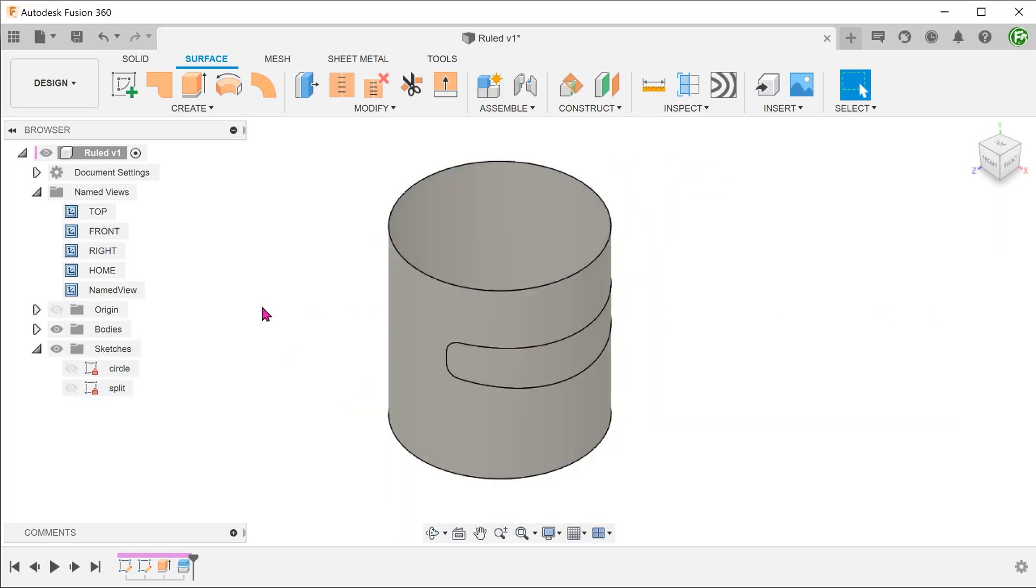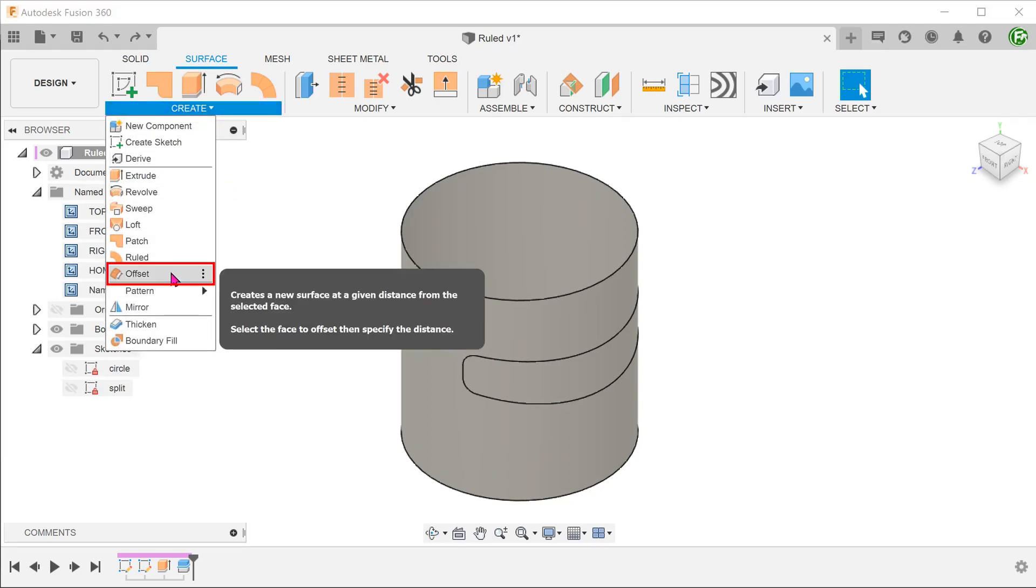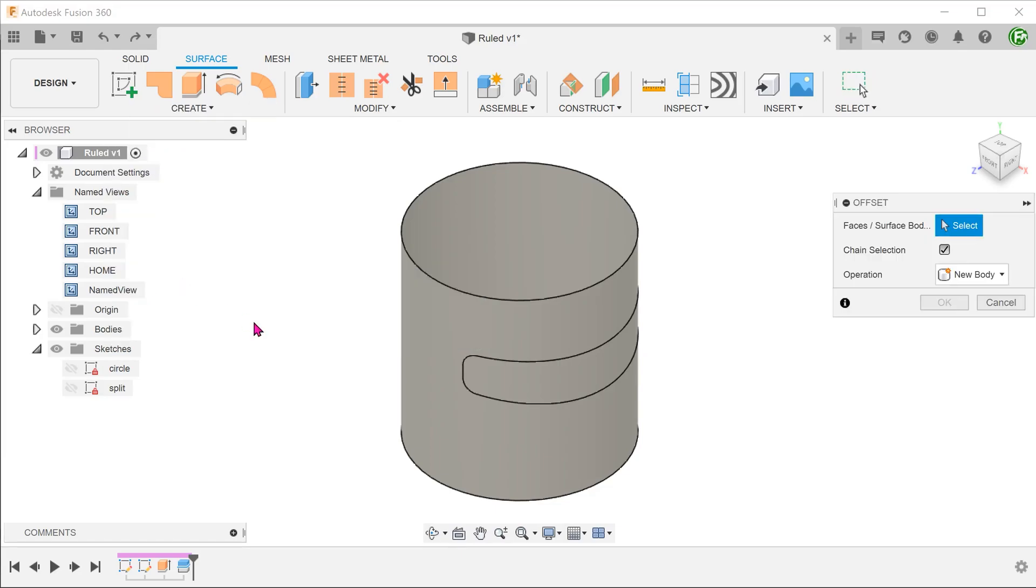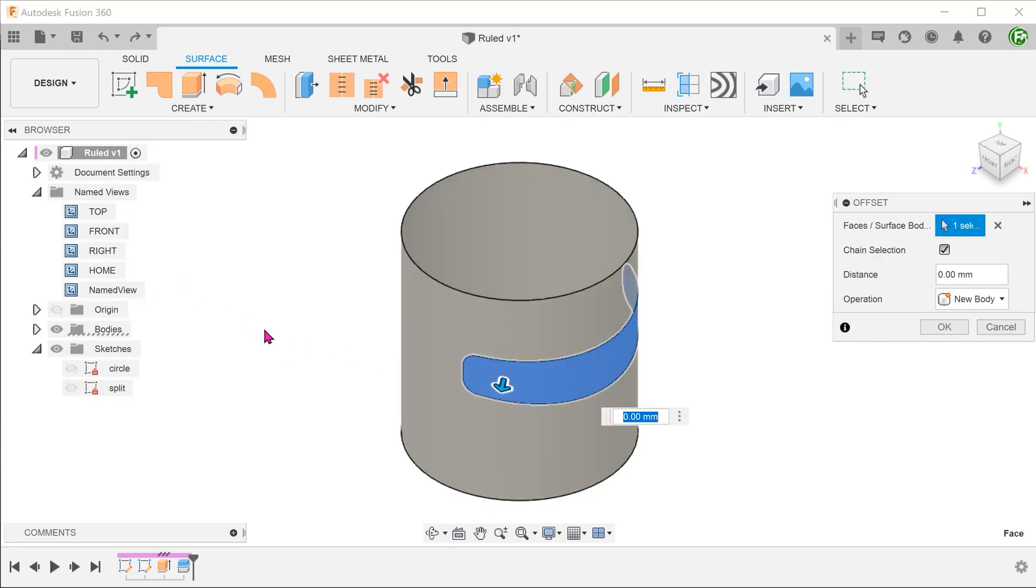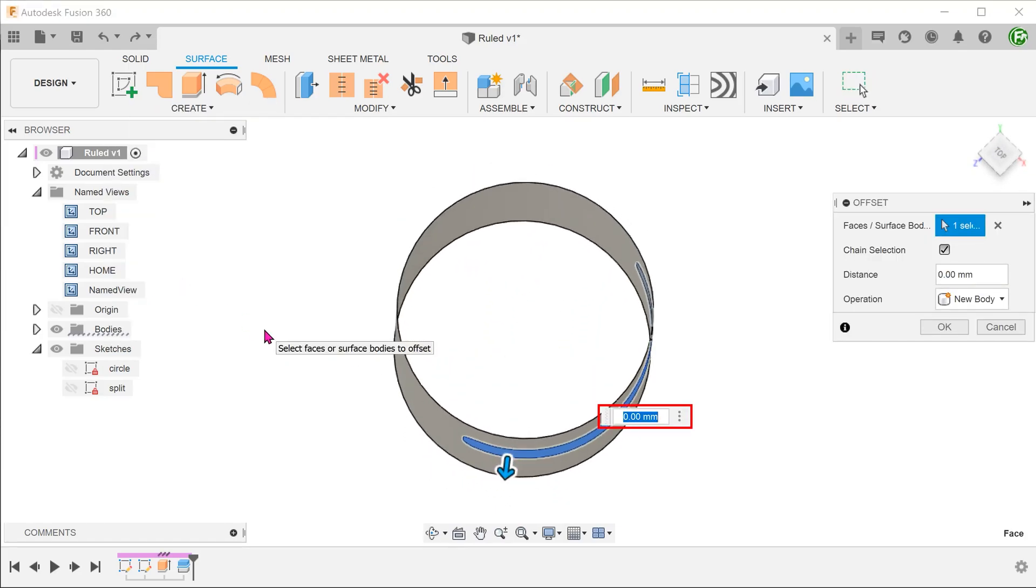Make sure that the surface tab is still active. Go to create, offset and select this surface body. Adjust the offset.